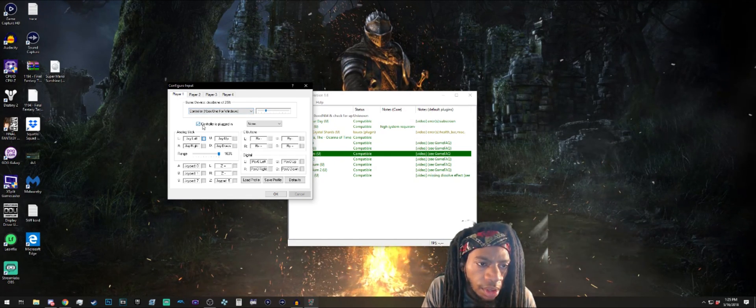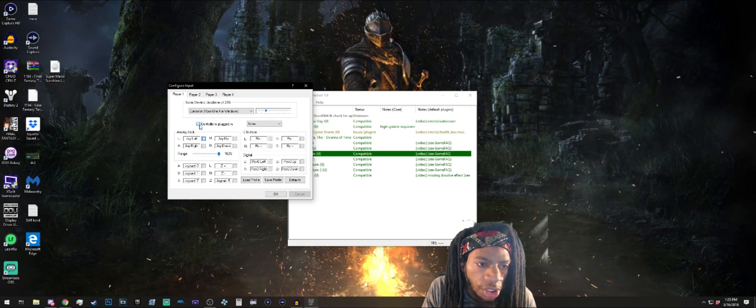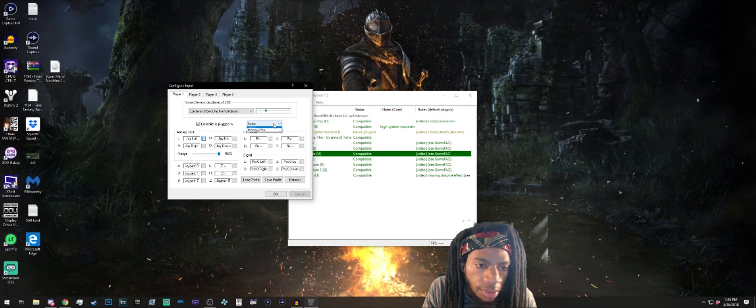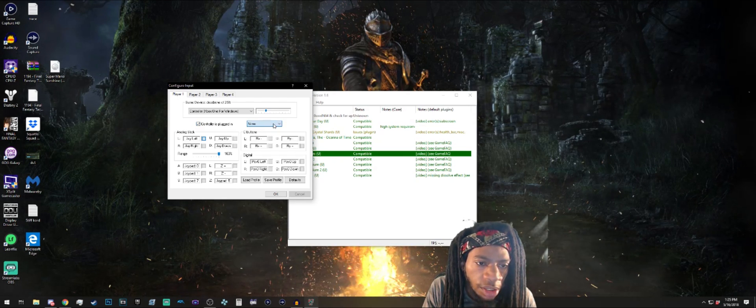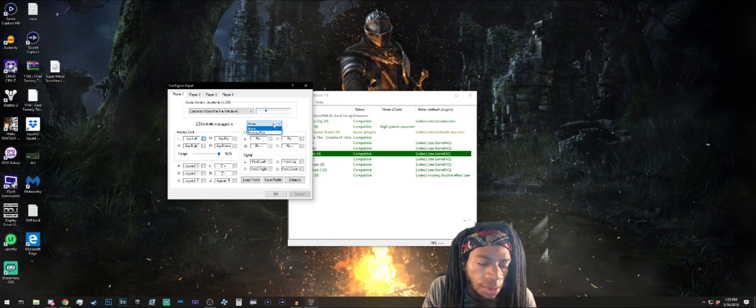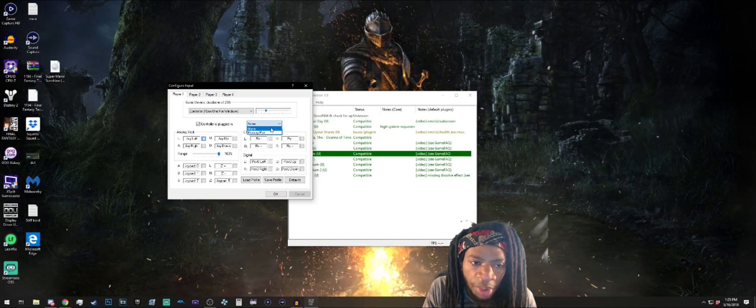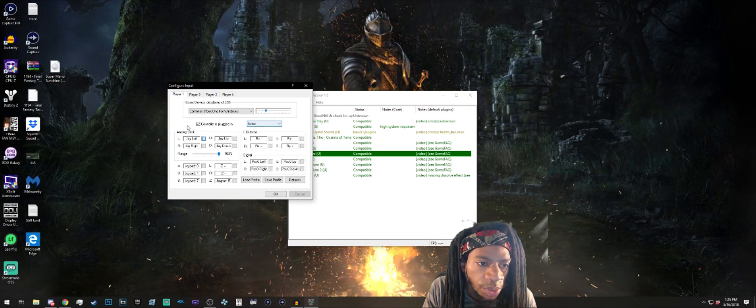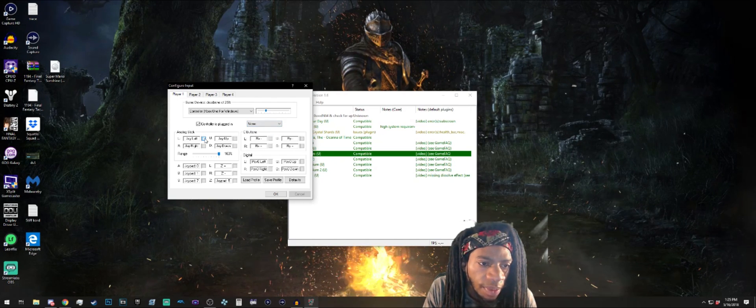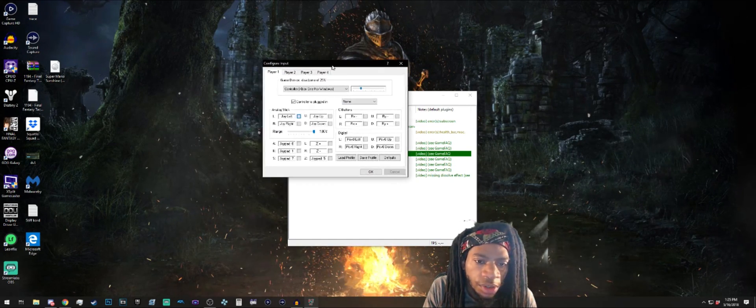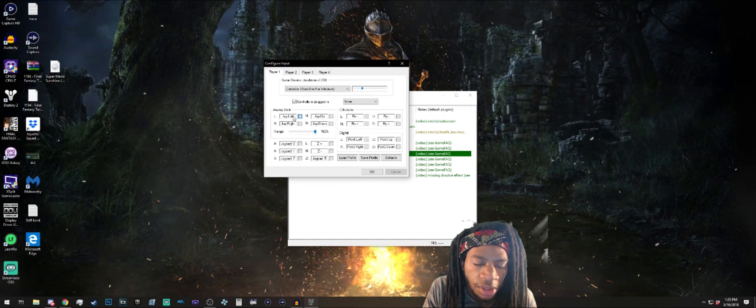Make sure this is checked - controller is plugged in. This is just whatever for rumble or something, memory pack, but I don't think we have to touch that. Analog stick - you just follow these one by one.